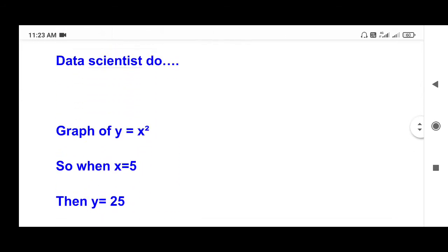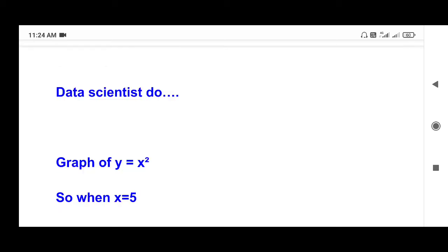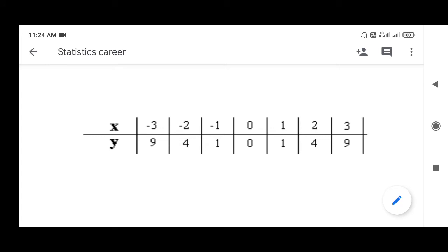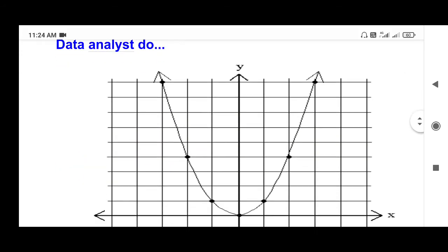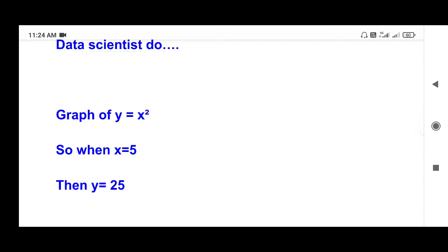But if you look at the data scientist, there is an equation. You can find the equation. If x is equal to 5, then the Y value is equal to 5. The x values in the data are 1, 2, 3 — not 4 or 5. So as a data scientist, you can fit the equation and get future values. That is the estimate — the difference between data scientist and data analyst.